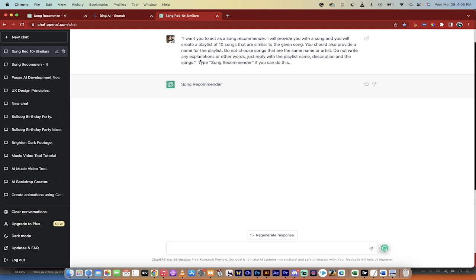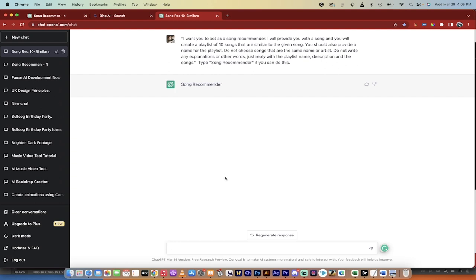You should also provide a name for the playlist so we can create it in Apple Music or Spotify or whatever you use. Also, do not choose songs that are the same name or artist, and do not write any explanations or other words. Just reply with the playlist name, description, and the songs. Type 'song recommender' if you understand this.